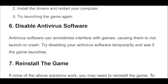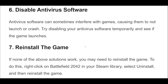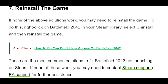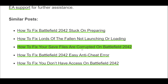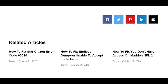7. If none of the above solutions work, you may need to reinstall the game. To do this, right-click on Battlefield 2042 in your Steam library, select Uninstall, and then reinstall the game. These are the most common solutions to fix Battlefield 2042 not launching on Steam. If none of these work, you may need to contact Steam support or EA support for further assistance.